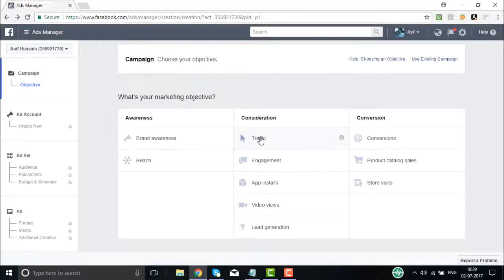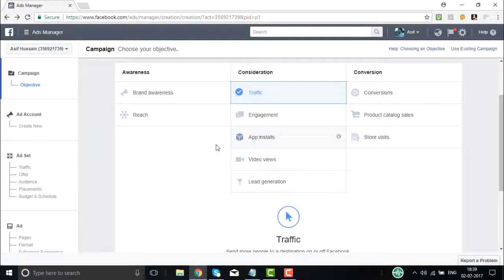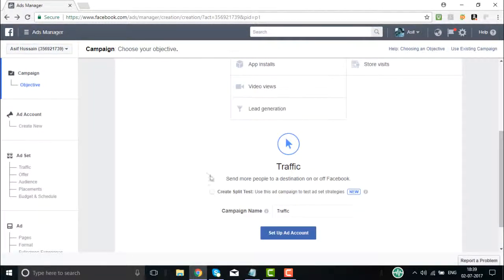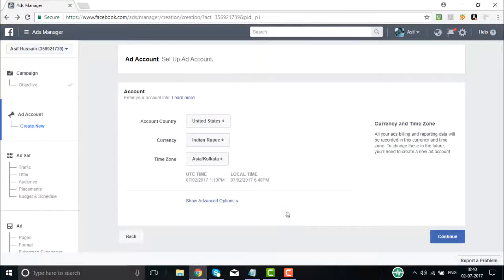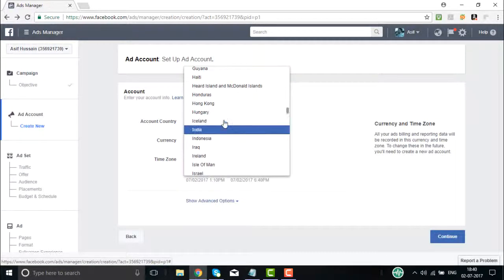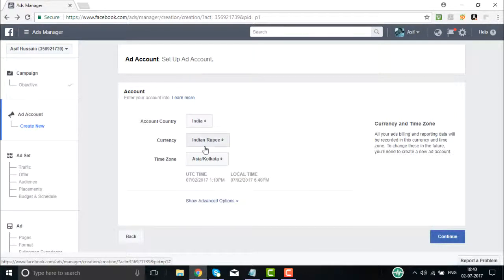For example, I want traffic to my website, so I click on 'Traffic.' The campaign name I enter is 'Tutorial Points Digital.' Then I click 'Set Up Ad Account,' which asks for account country, currency, and time zone. I choose India, Indian Rupee, and Asia/Kolkata. Then I click Continue.